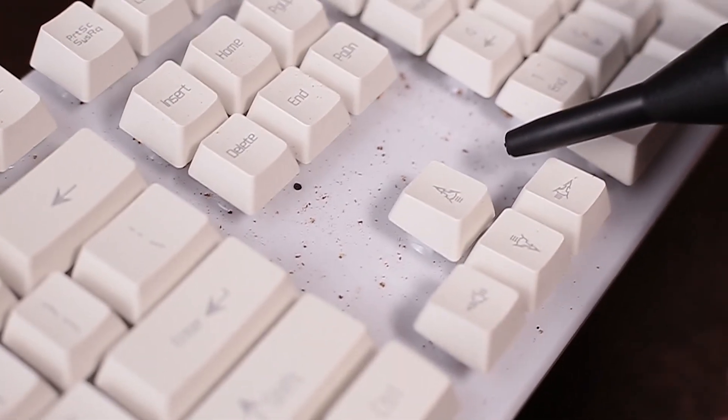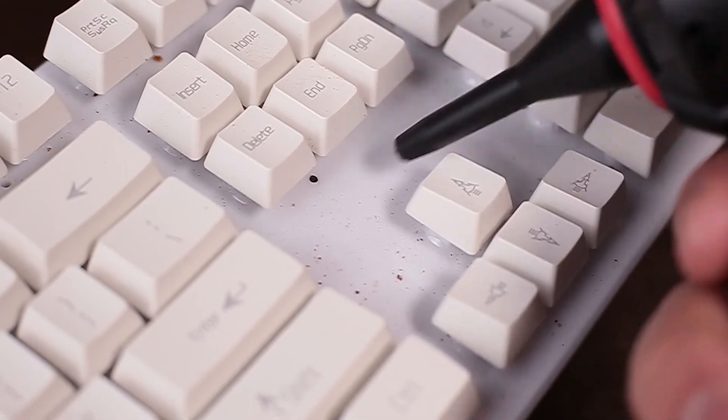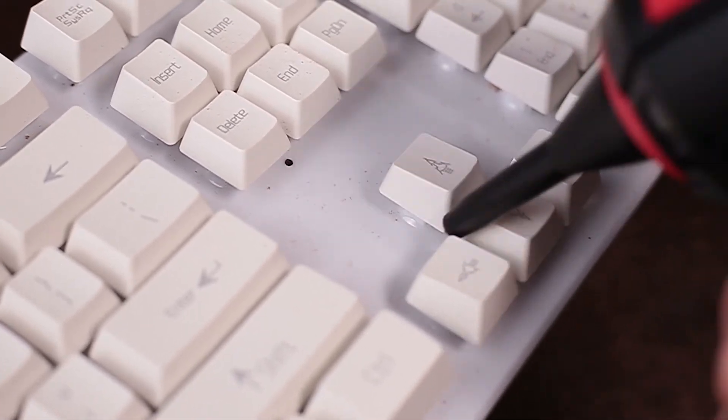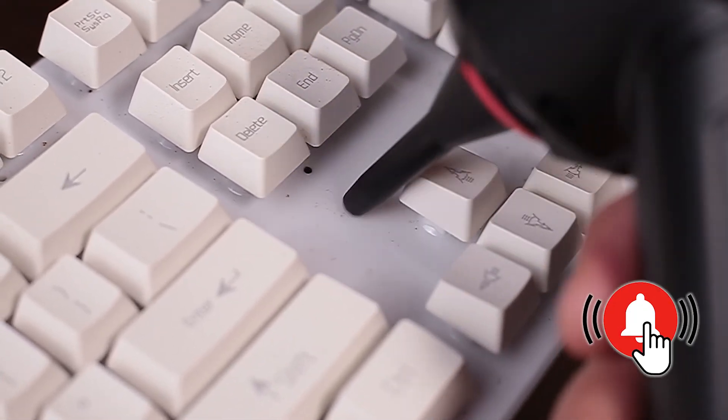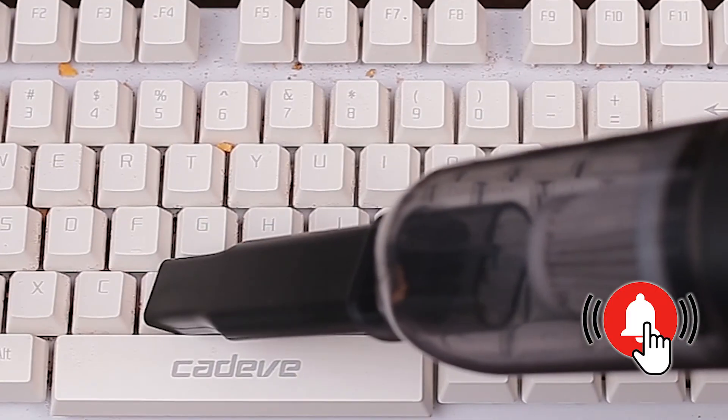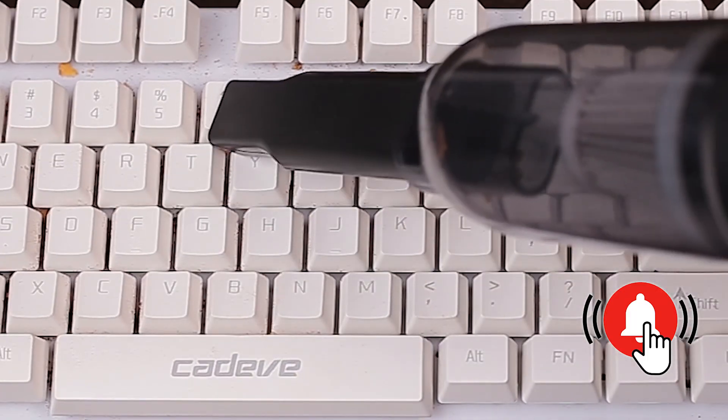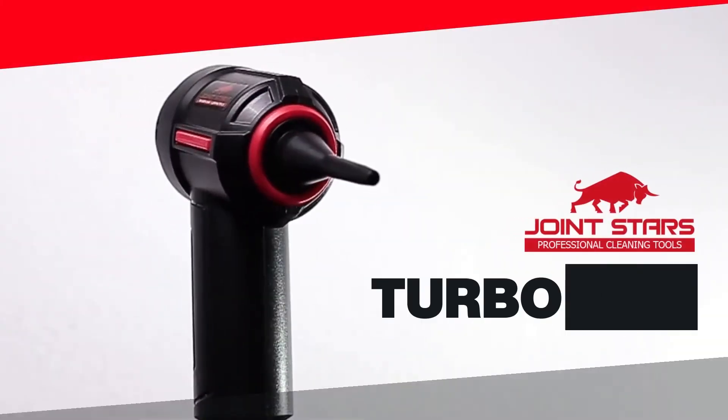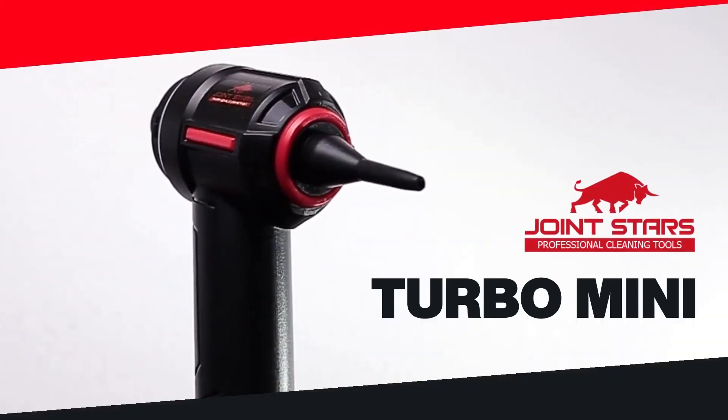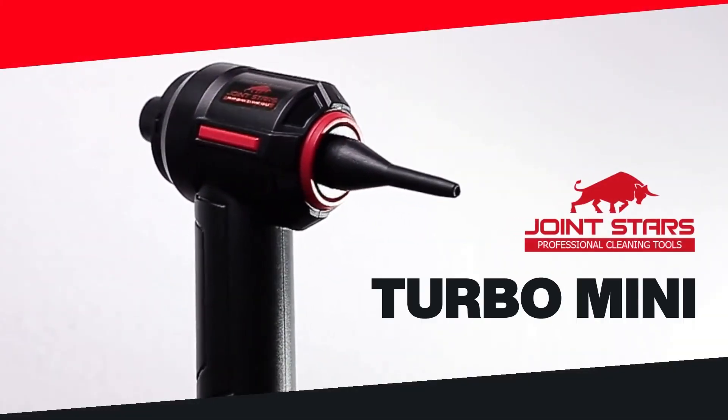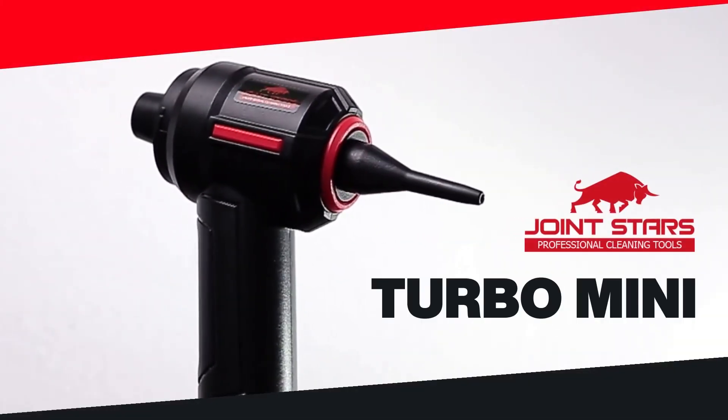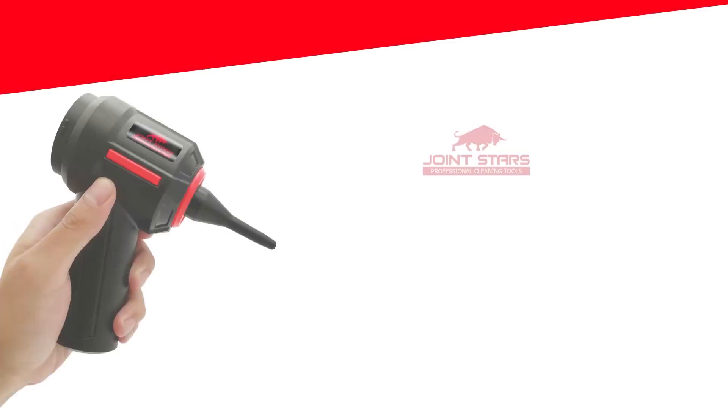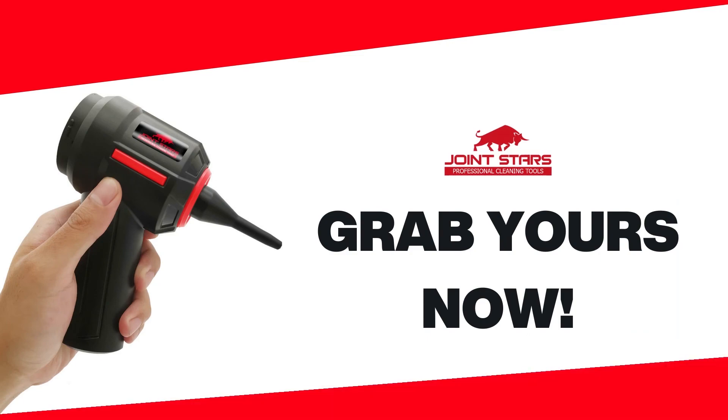Want to get more keyboard cleaning tips? Get notified by clicking the bell button and get updated with new posts by subscribing to this channel. To get your hands on your own Turbo Mini, check out the description below to get the link. This is Joinstars, your superb but affordable DIY expert.